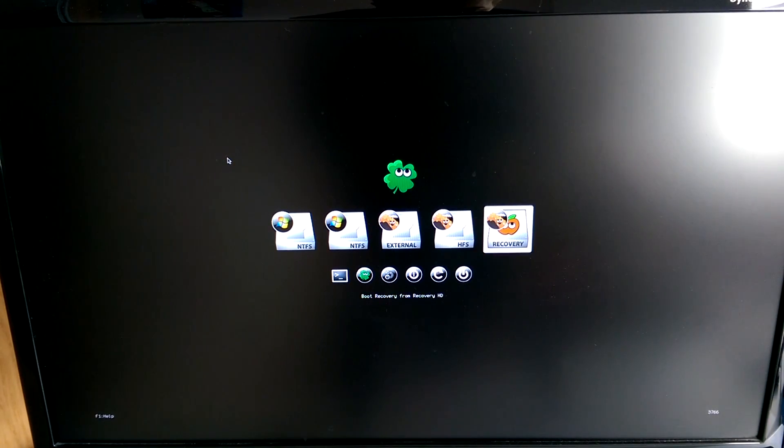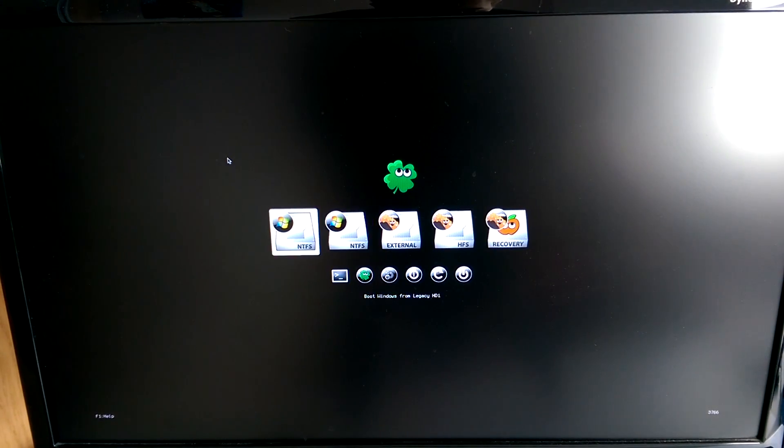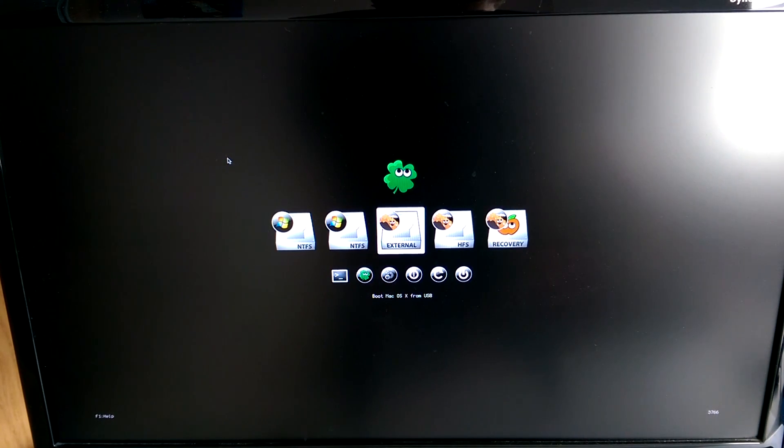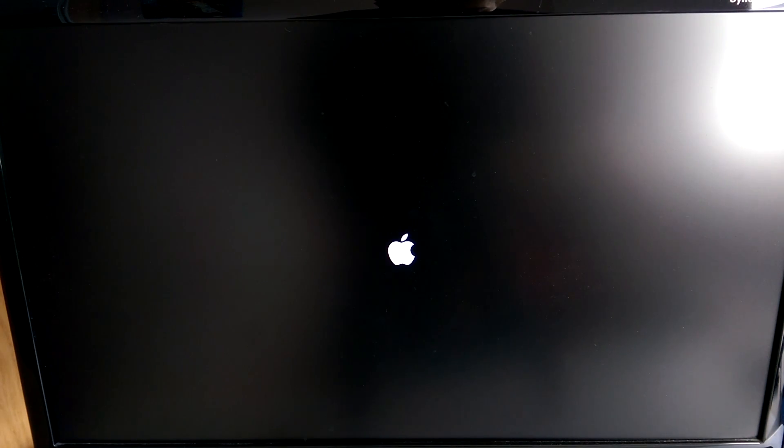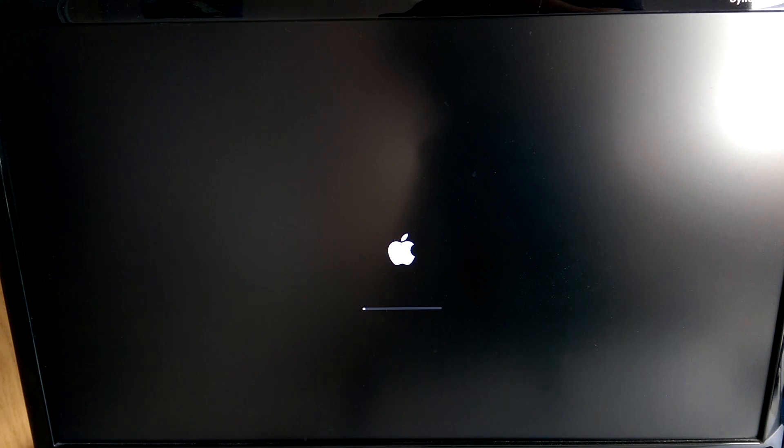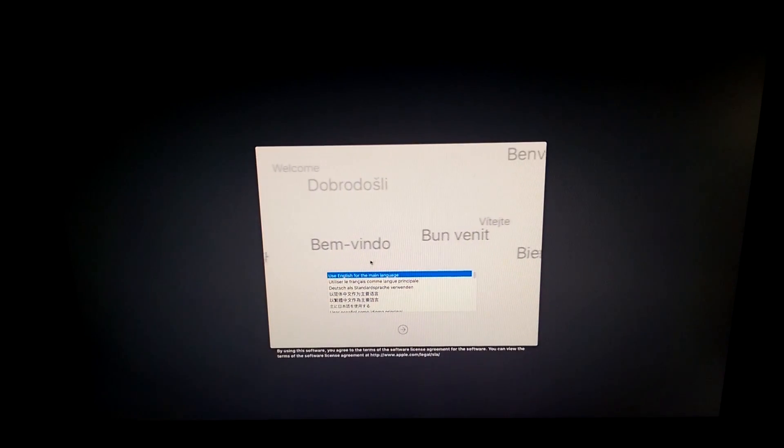You will now see this new boot selection menu. You may have several options or you may only have one. It depends on your system. Now you'll need to select the option that says external on it. You'll hopefully see the Apple logo and a progress bar. Just give it some time to boot.